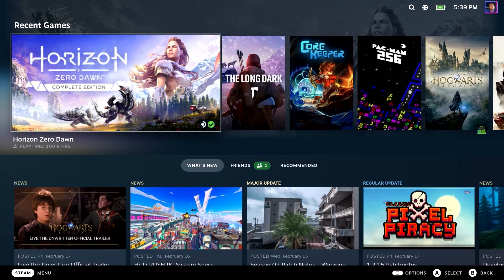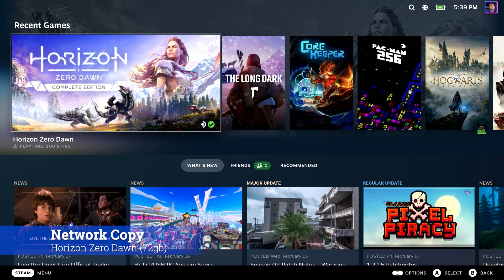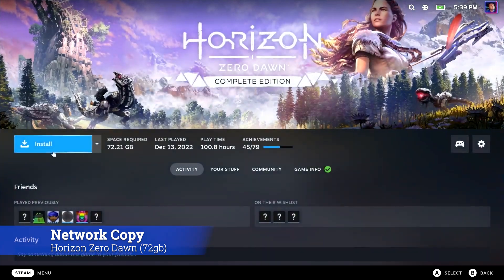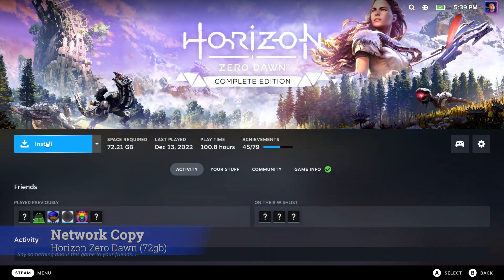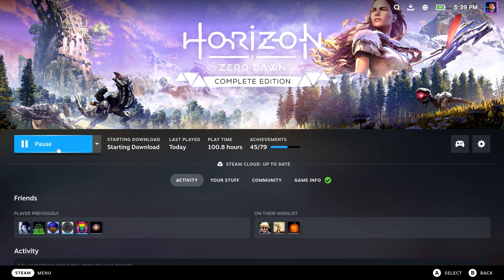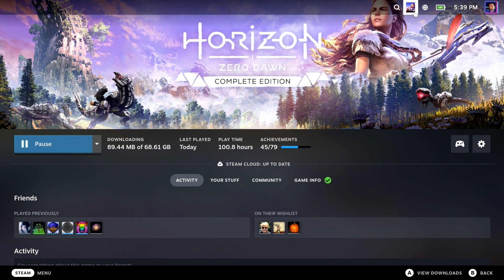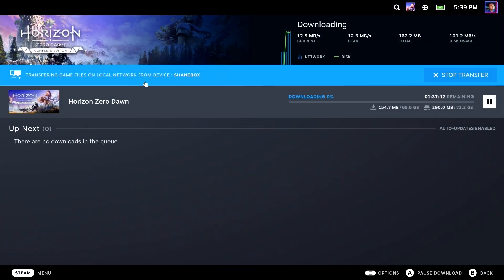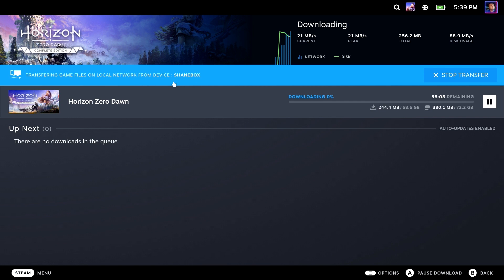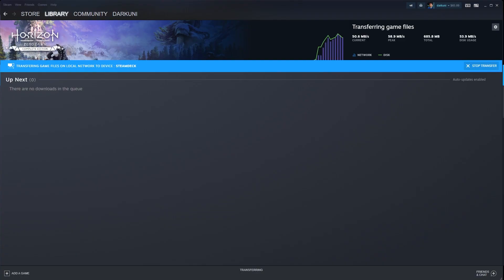Okay, let's do our network copy of Horizon Zero Dawn, 72 gigabytes in size. So once you initiate the download, go to your downloads, and you should see that it is indeed transferring game files on local network from device, and it'll tell you what device it's transferring from. Now, if you don't see this blue bar, then it's downloading from the internet.